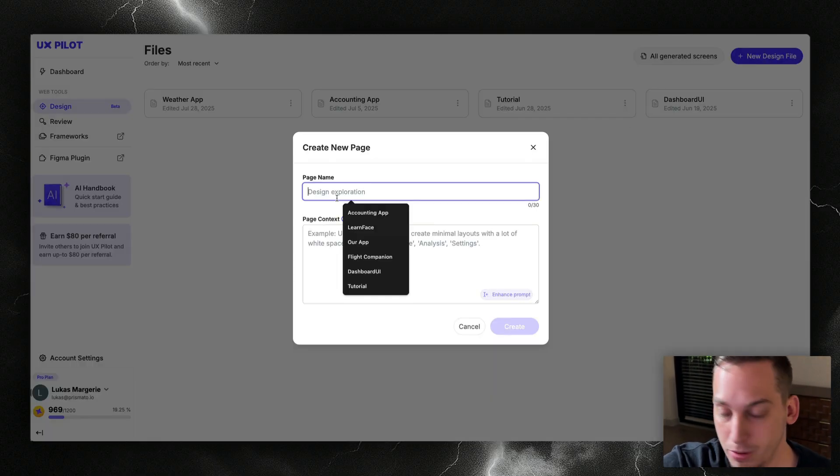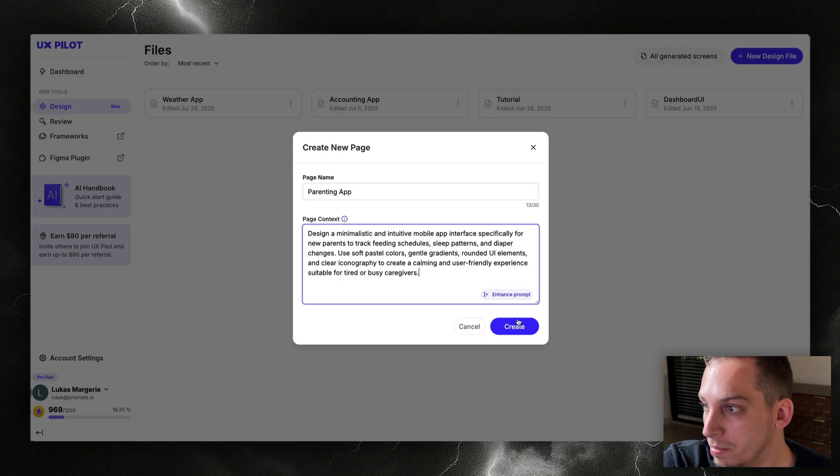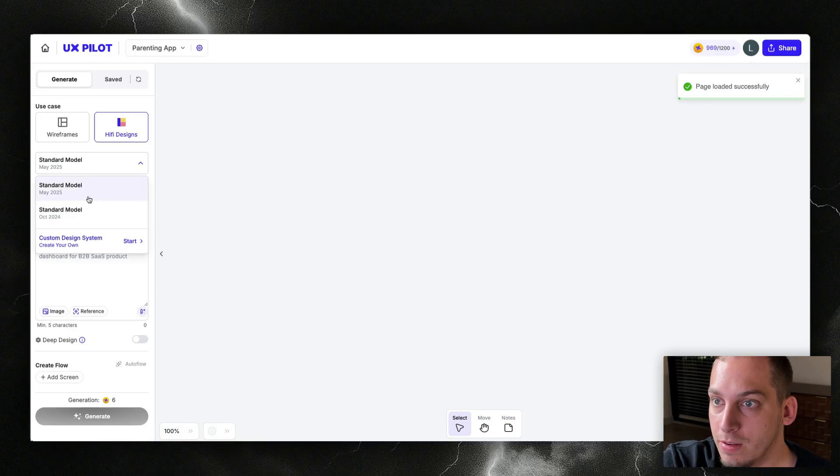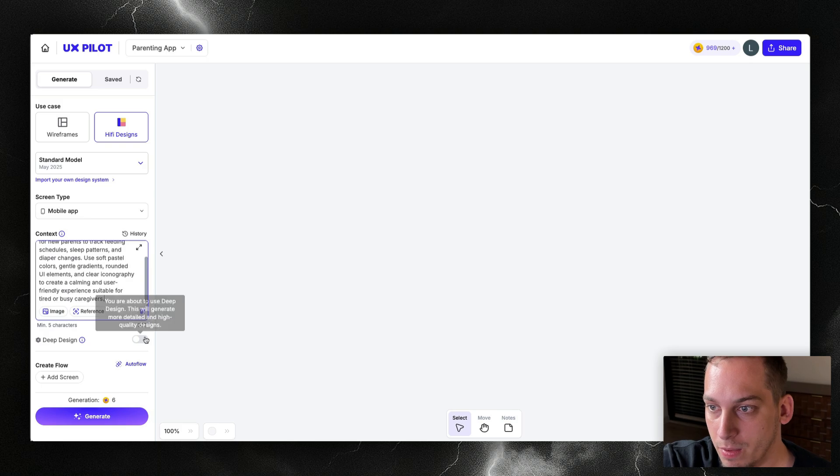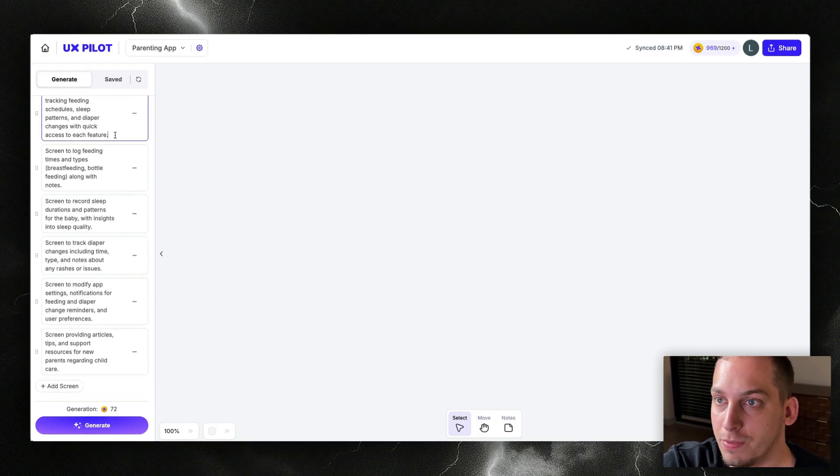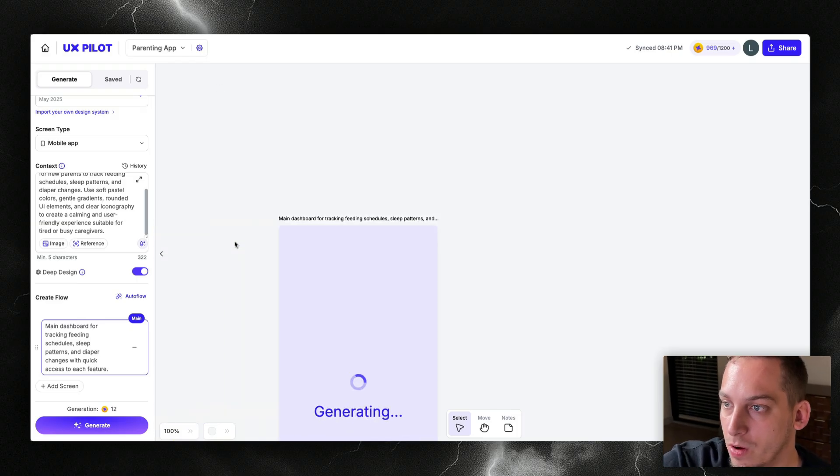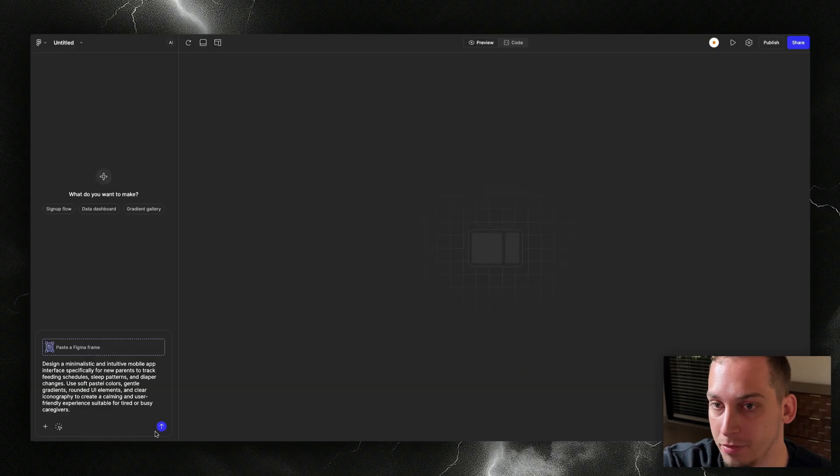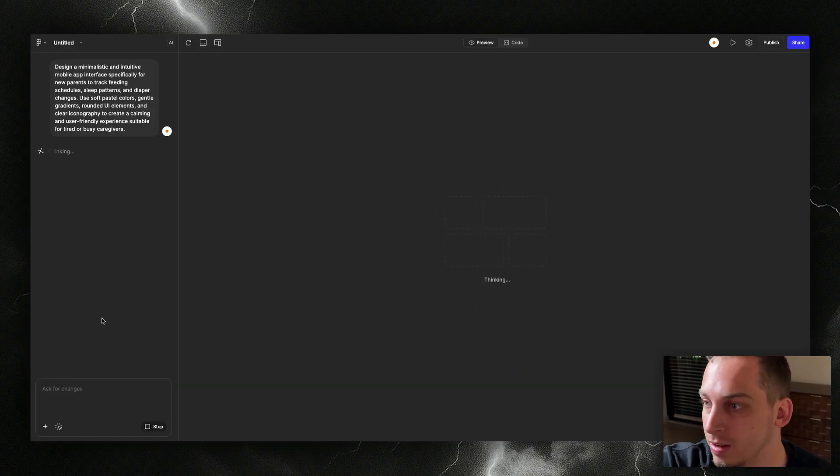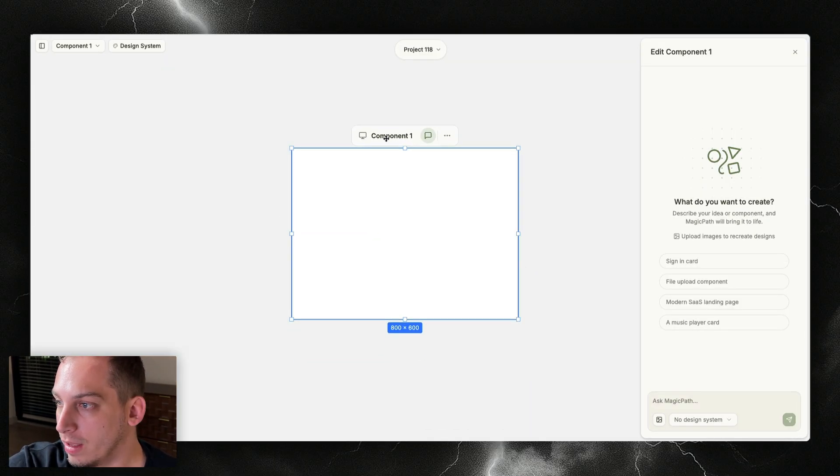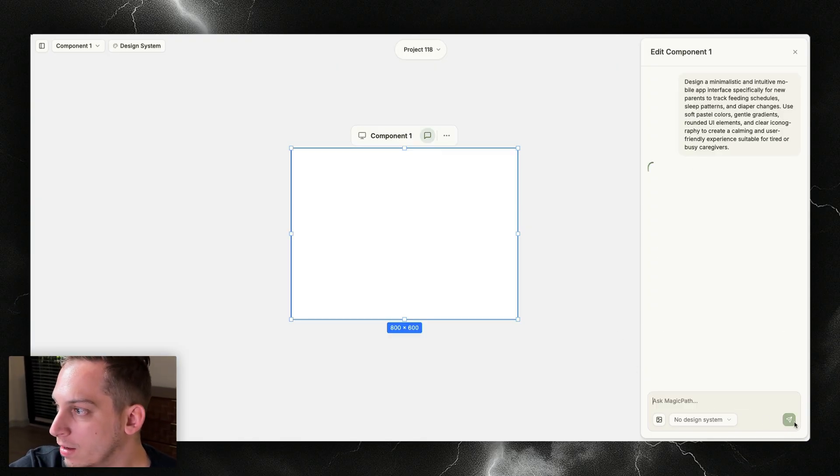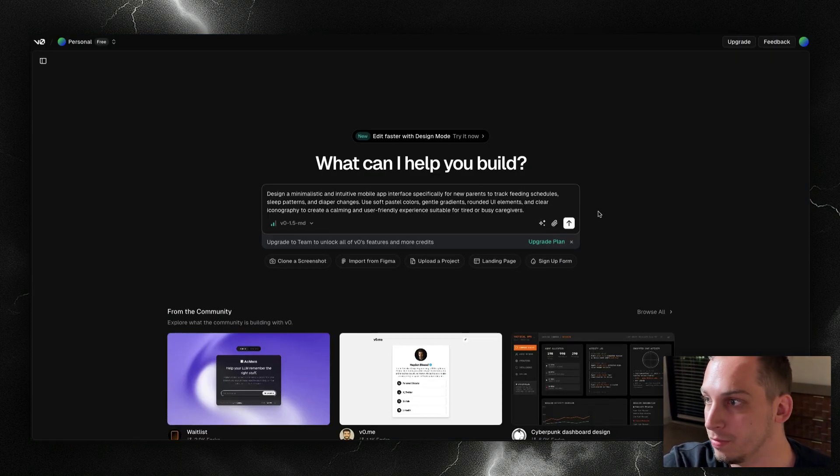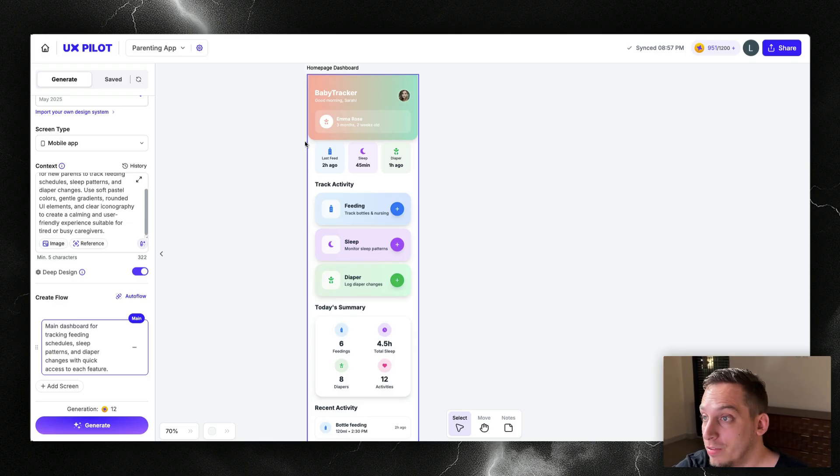So over here in UX Pilot, I'm going to put parenting app and we're going to add the prompt over here, click on create, and I'm going to click on hi-fi designs, standard model. We want a mobile app. We want to add this here, and then we want to click on yes for deep design. And let's click on the autoflow because it basically creates an automatic flow of different pages, but we just need this first one. Click on generate. And then go to Figma Make. Let's just paste this in here. And while this is thinking and reasoning and creating, let's go into Magic Path and paste the prompt over here on the right side, click on submit, do the same thing for Lovable, do the same thing for Bolt, Replit as well, and for V0.